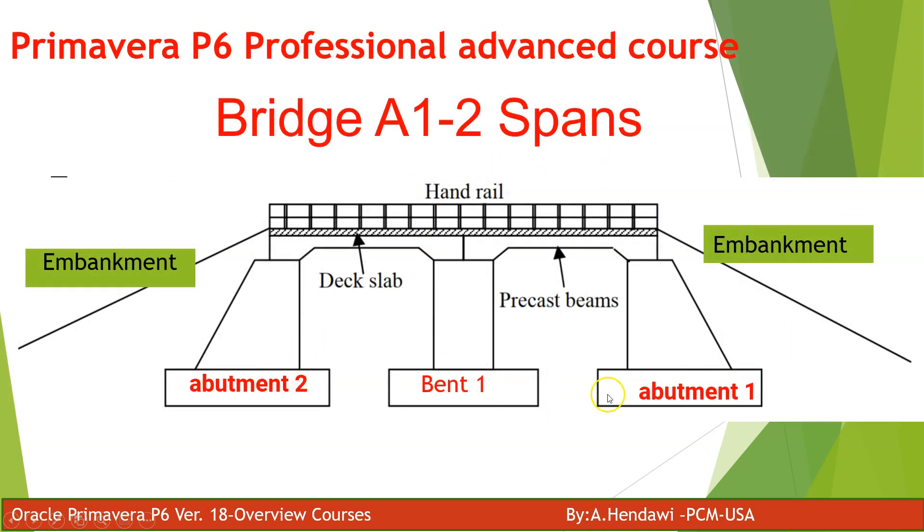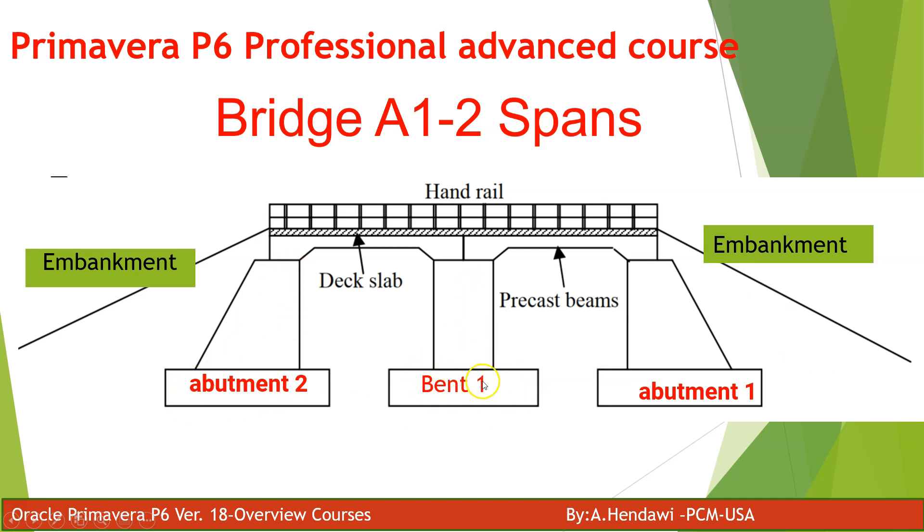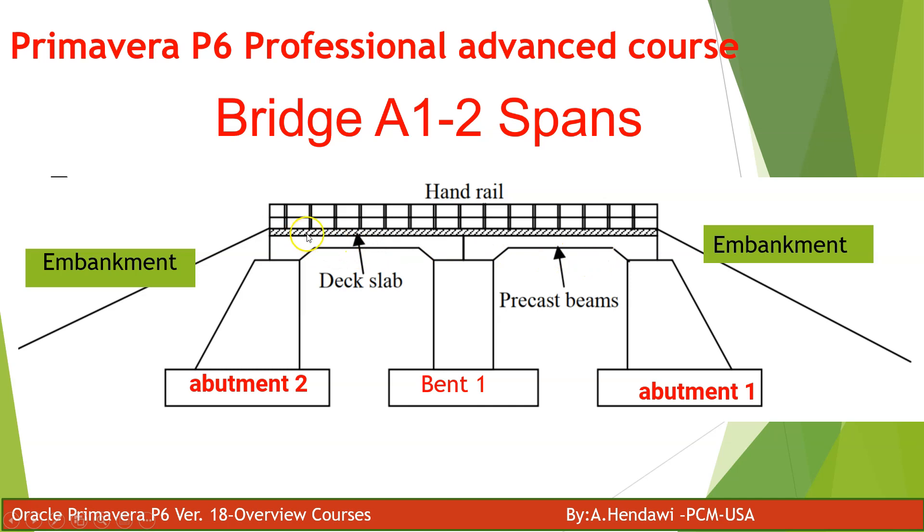You have abutment one beside the embankment and the earthwork, and you have abutment two, and you have bent or pier in the middle. This is called a two span bridge with two spans or two openings. Spans means opening. You have here the precast beam and the deck slab and the hand rail, and you do the pavement and finishing.